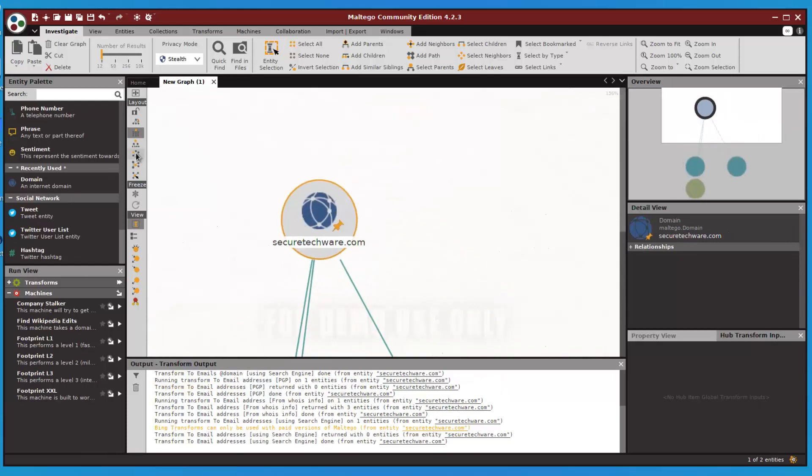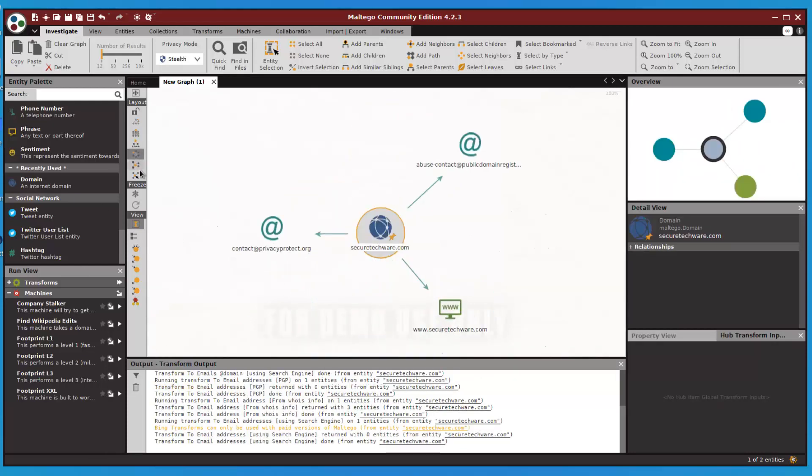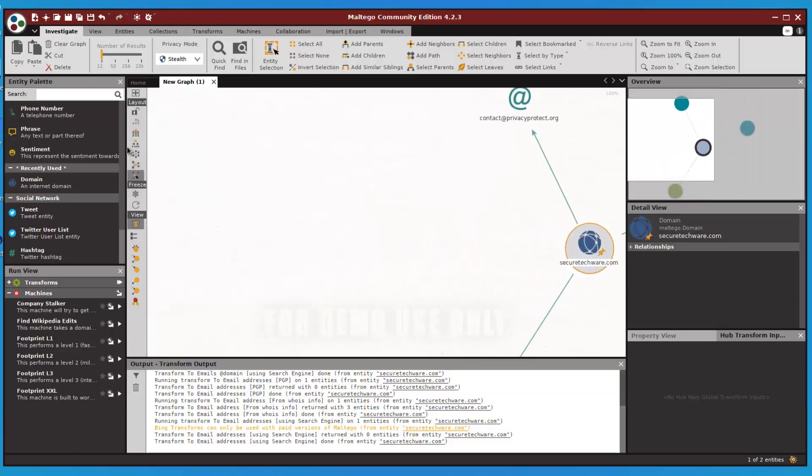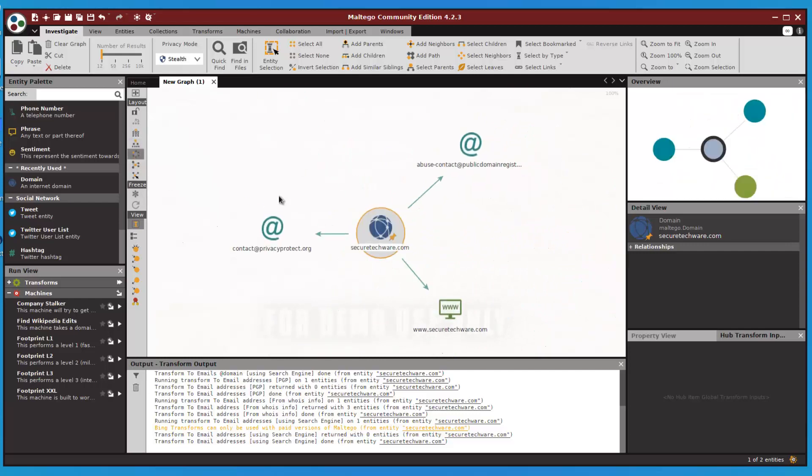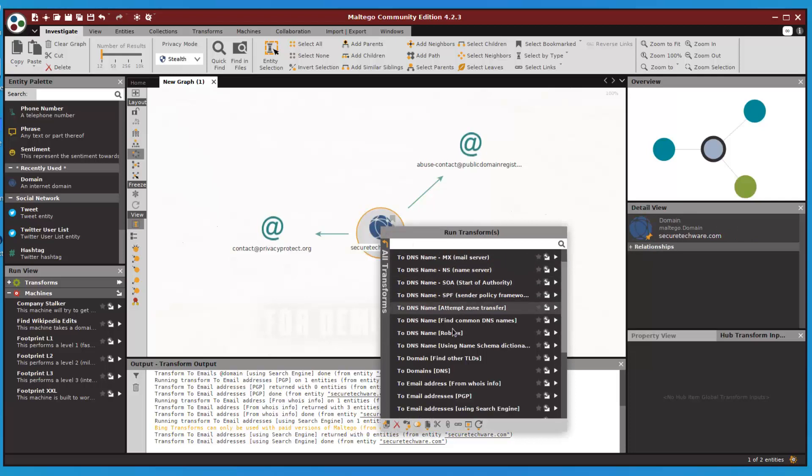You can change the layout using this layout panel over here. There are multiple types of layouts available. This one is fine for me. Let's try to run other transforms as well.